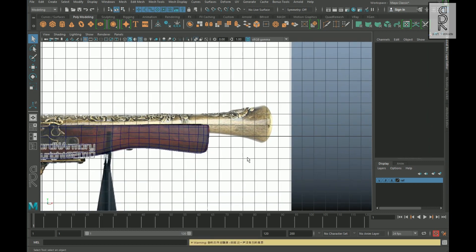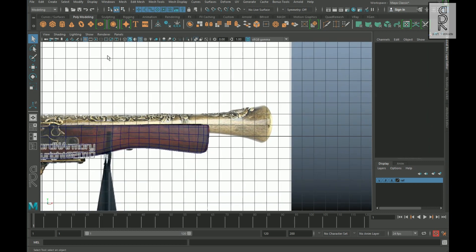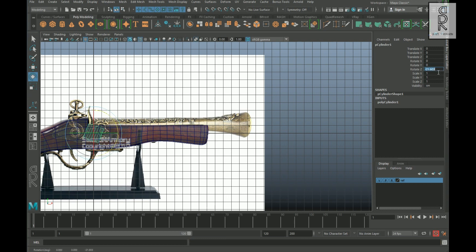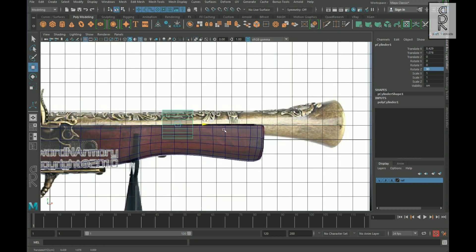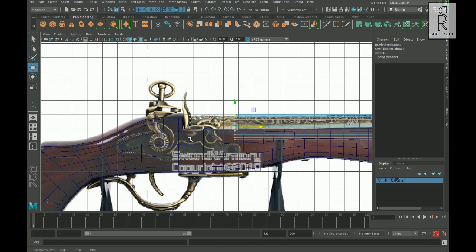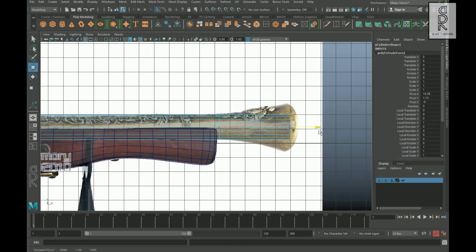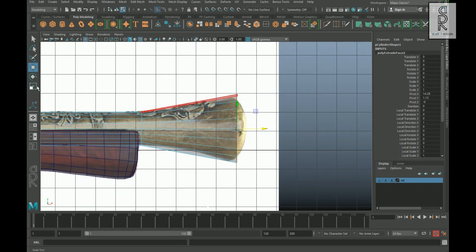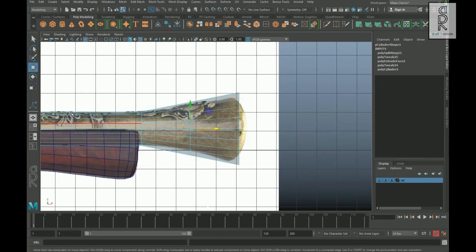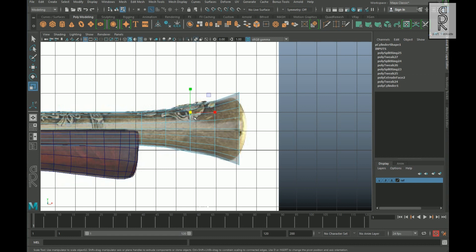Now let's create this part. Create a cylinder rotated 90 degrees in the Z axis, and then adjust the vertices according to the reference image. Then extrude the front faces and scale it up from the middle. Create edge loops wherever needed and then scale them down to match the reference image.